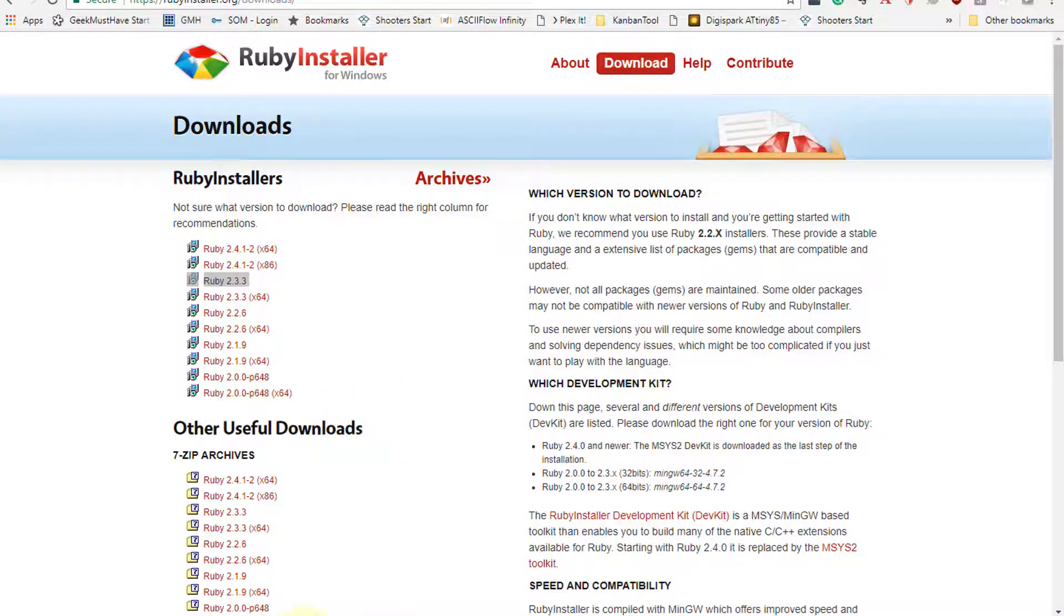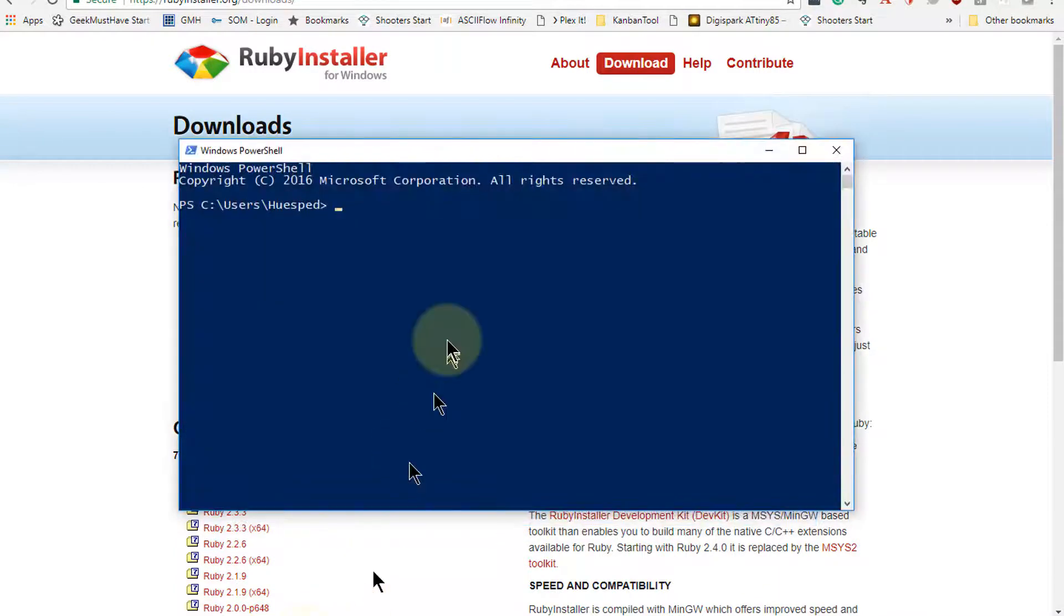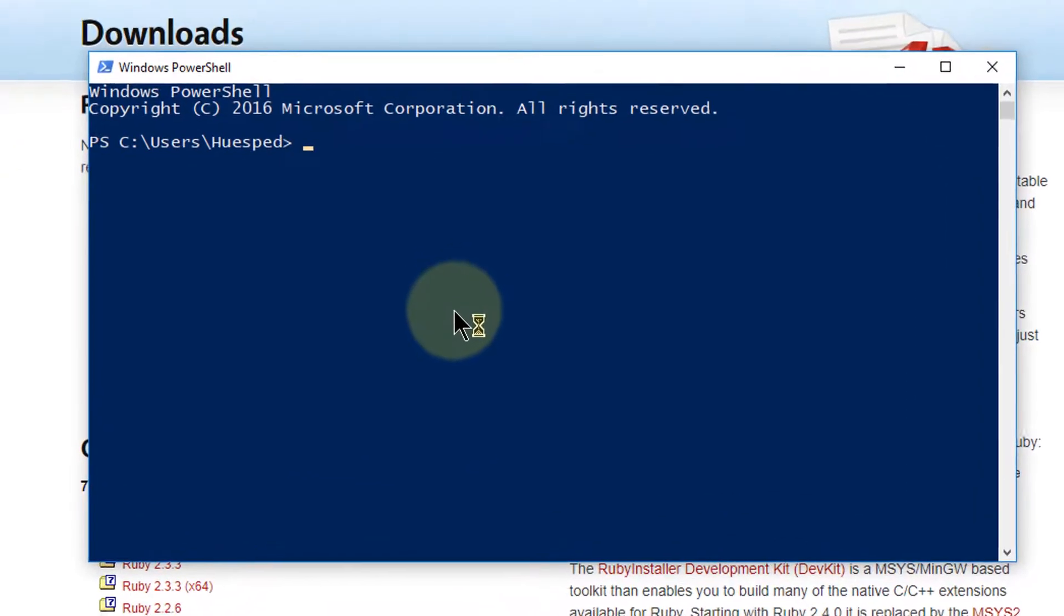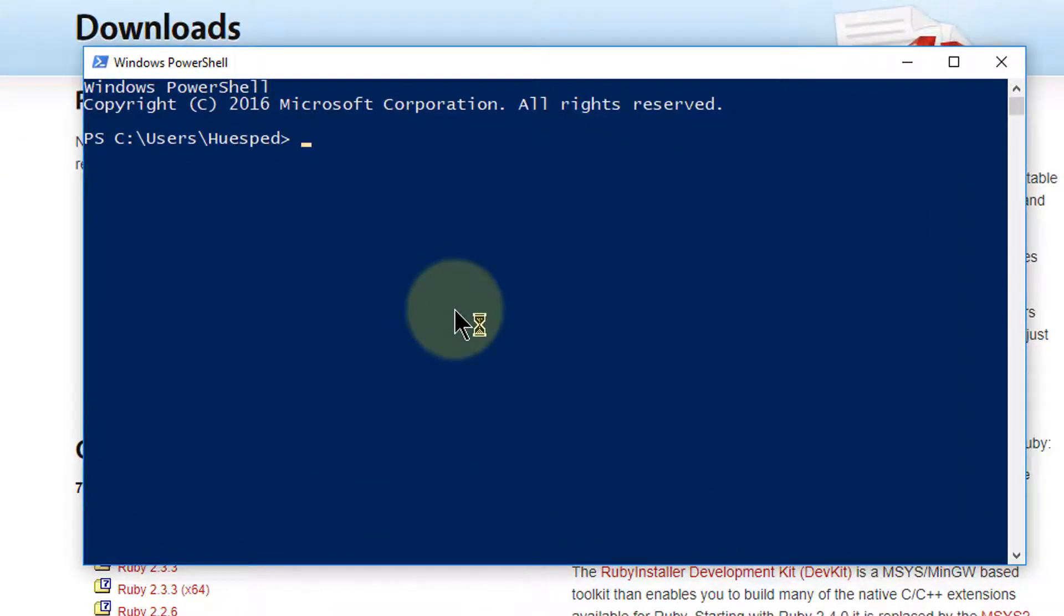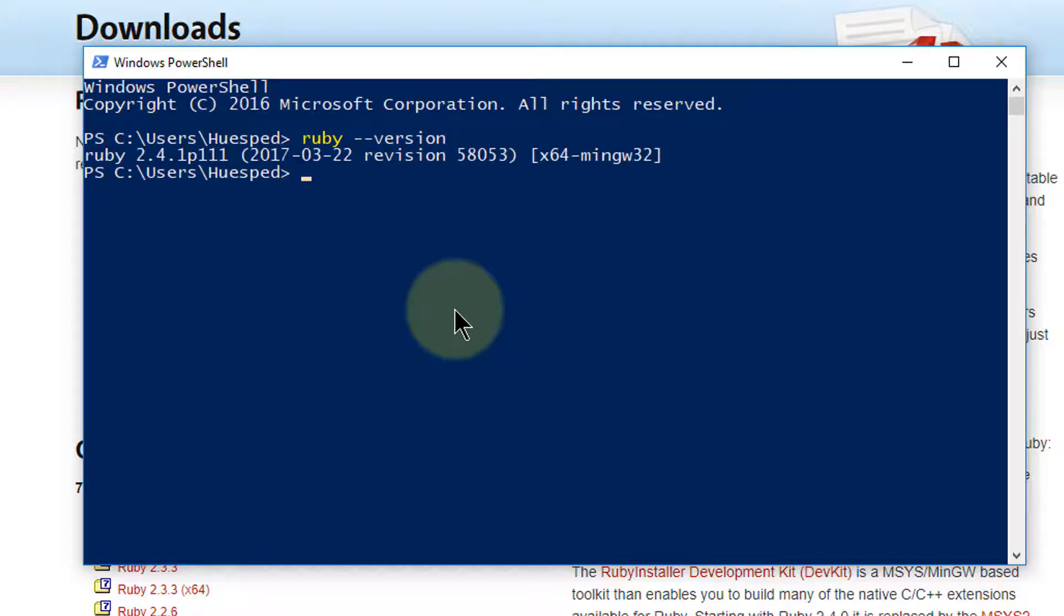So we'll click on the finish and we're back at the RubyInstaller download page. So we'll reopen our Windows PowerShell and see what version of Ruby has been installed.